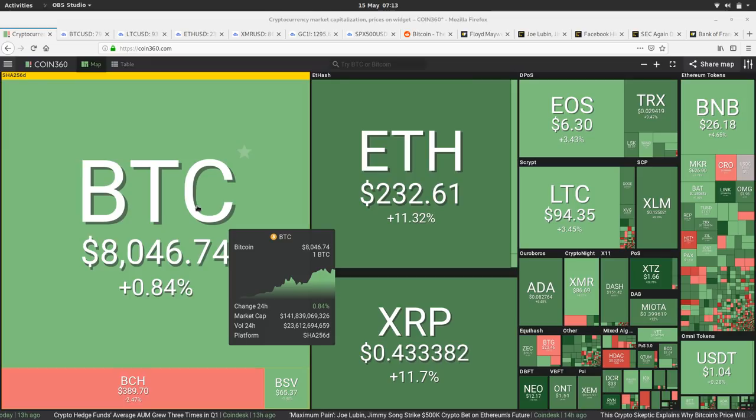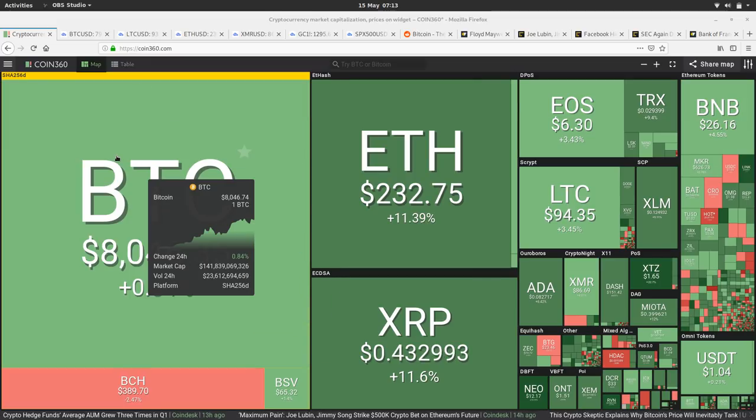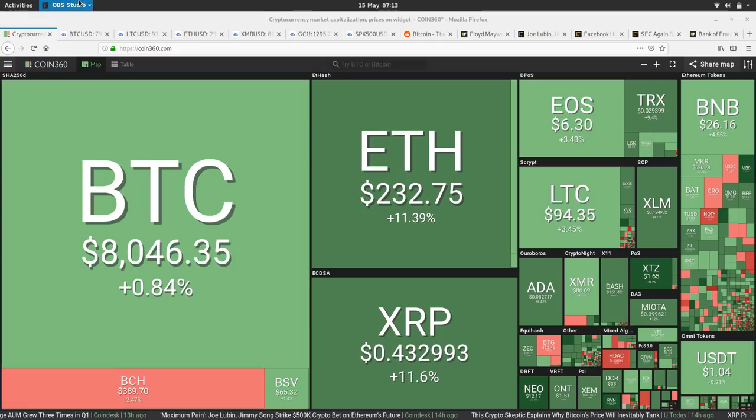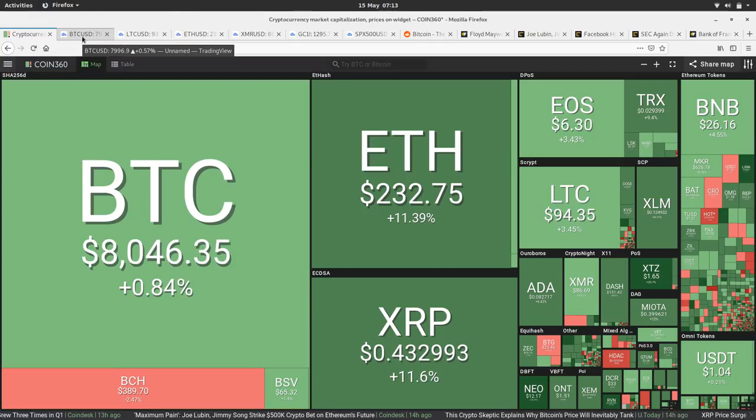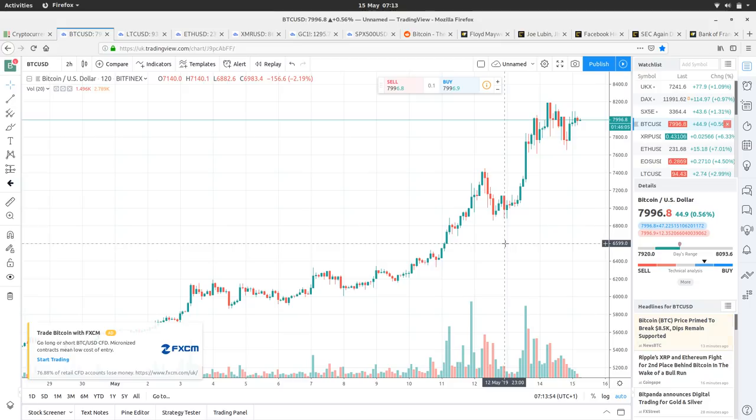It feels a little bit like the market's taking a little breath of fresh air. So let's have a look at the charts.